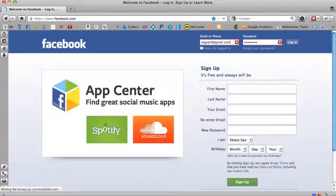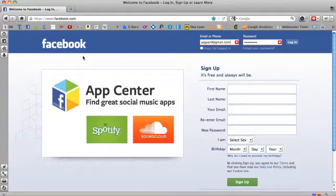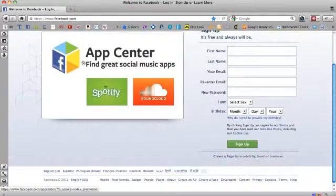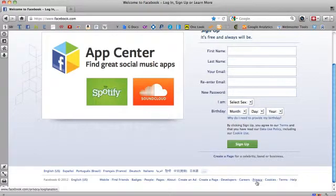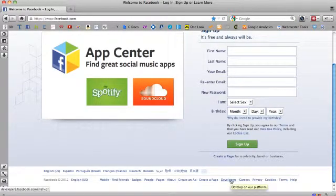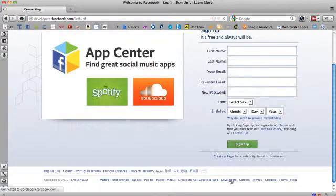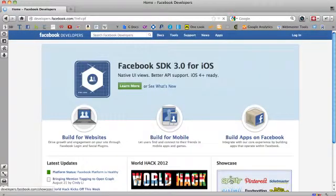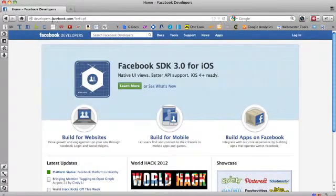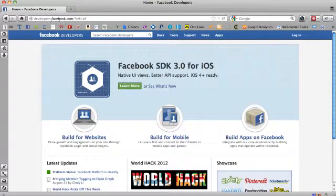So you go to Facebook. What I do is I just go down and then I look for where it says developers. Click on Developers. That takes me to the subdomain developers.facebook.com.